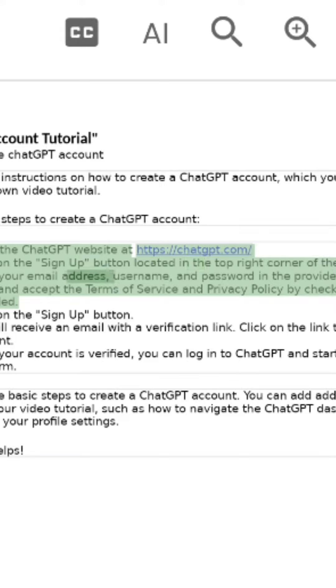Step 3: Fill in your email address, username, and password in the provided fields. Read and accept the terms of service and privacy policy by checking the boxes provided.